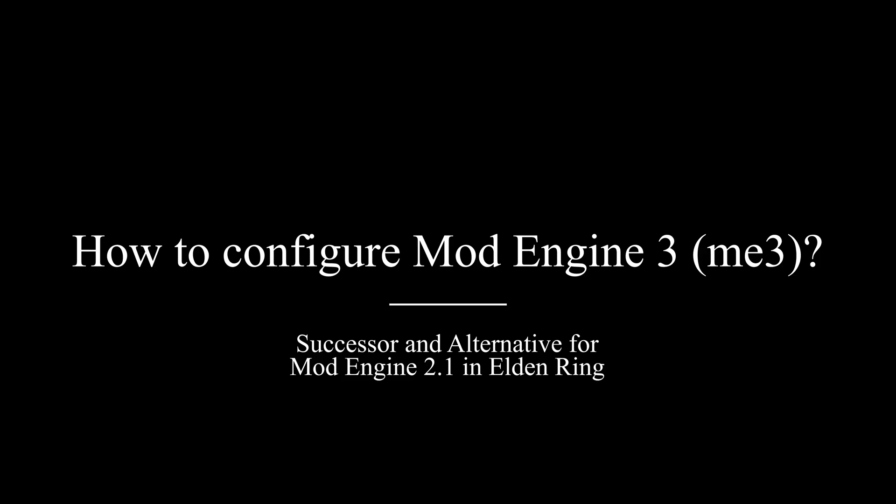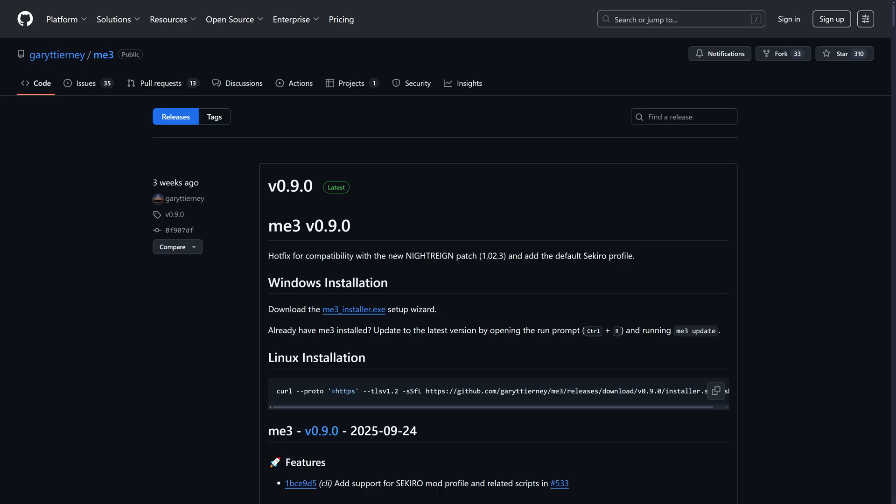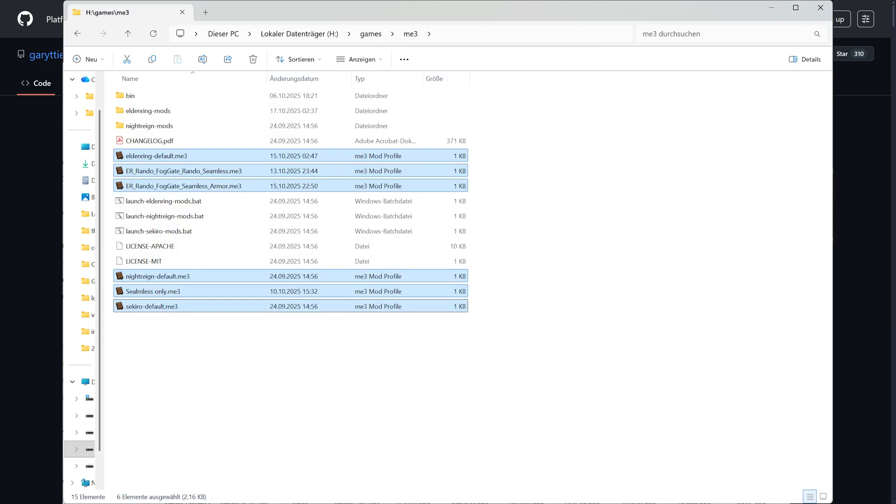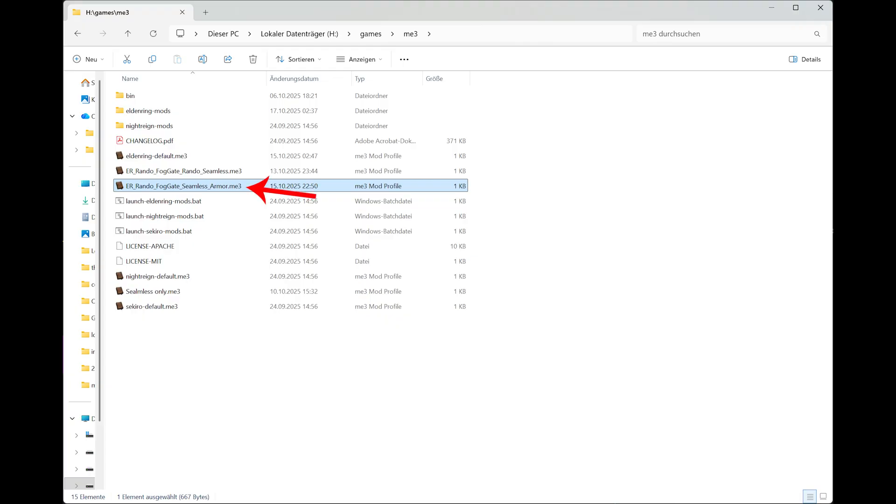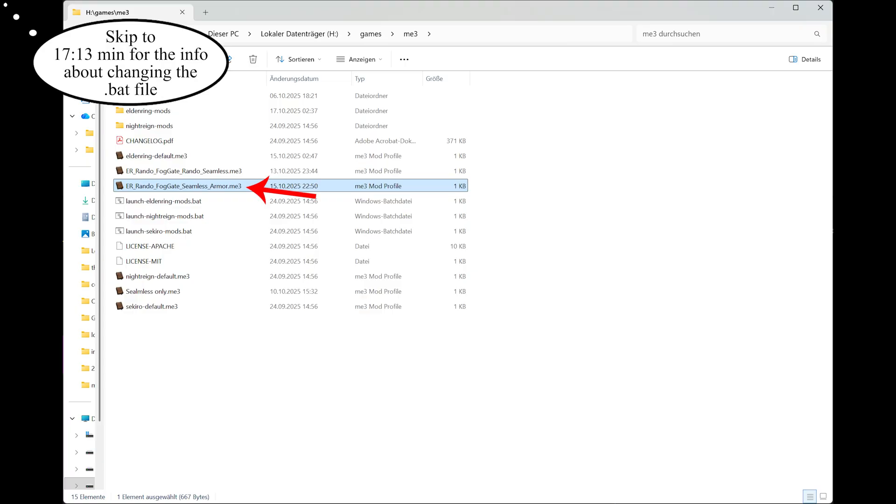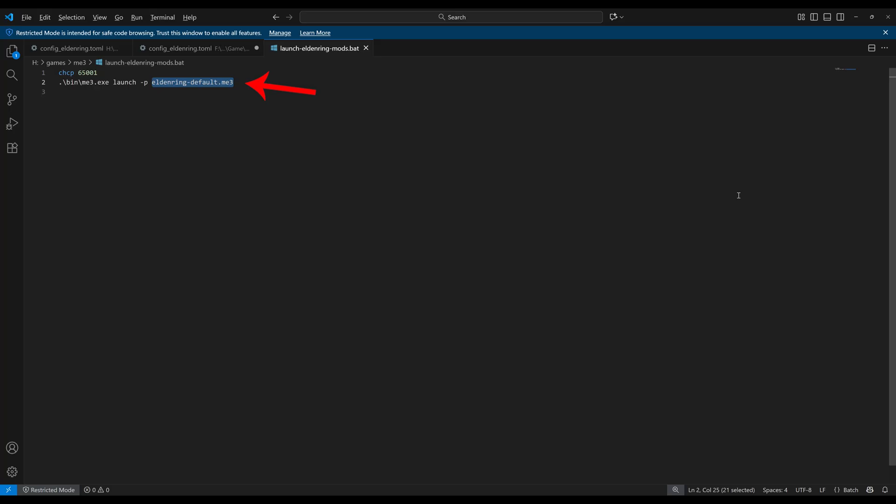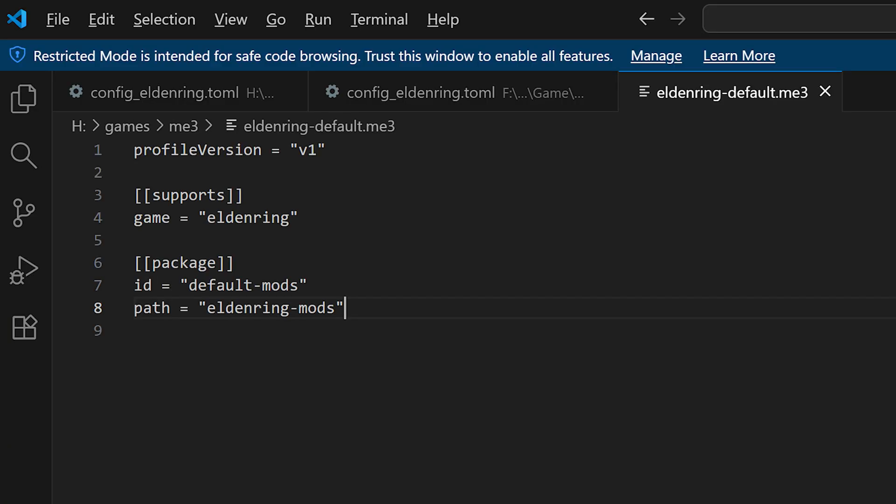And now we come to mod engine 3. Mod engine 3 works a bit different than mod engine 2, because here you have different configuration files that you can create. And you have two options downloading it, the installer and the portable version. The installer has a convenience feature that if you double click on a configuration file, the game just starts loading the configuration file automatically. Else you have to kind of change the line in the launch_eldenringmods.bat file. The configuration file for mod engine 3 is a bit more streamlined than for mod engine 2, as you can see here.